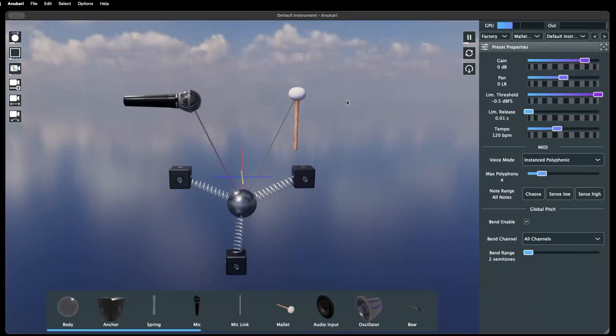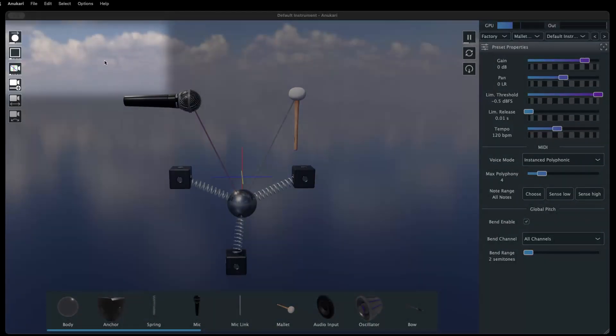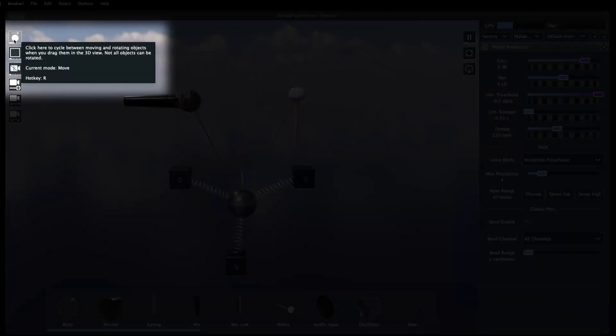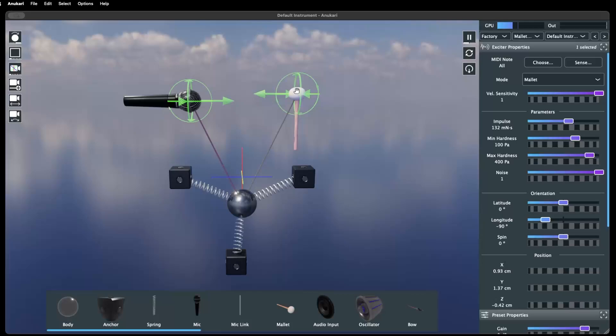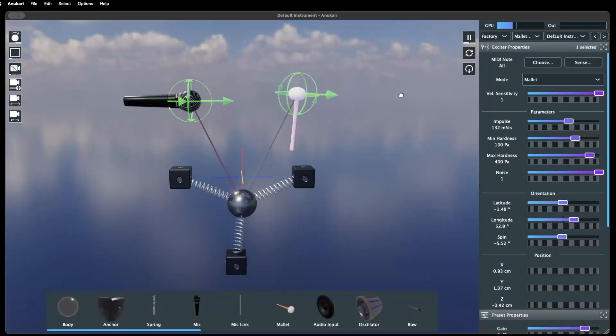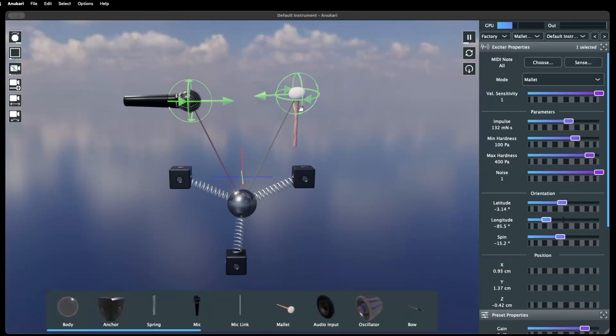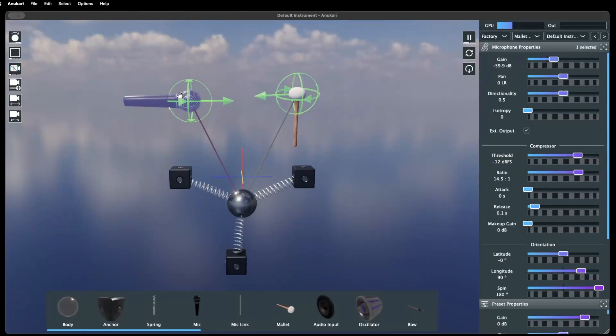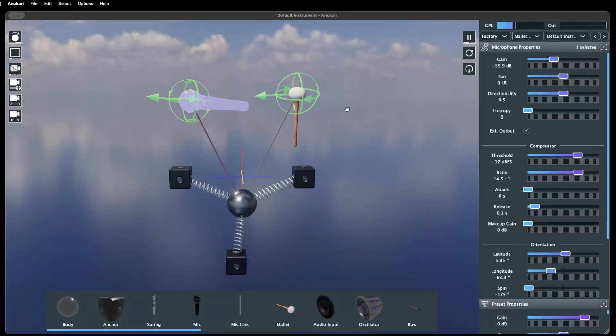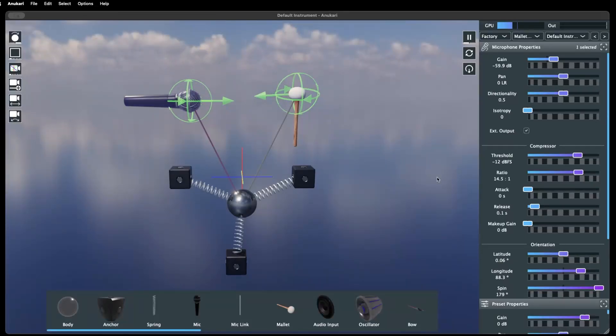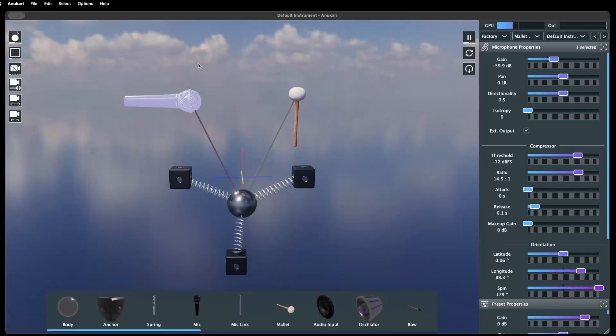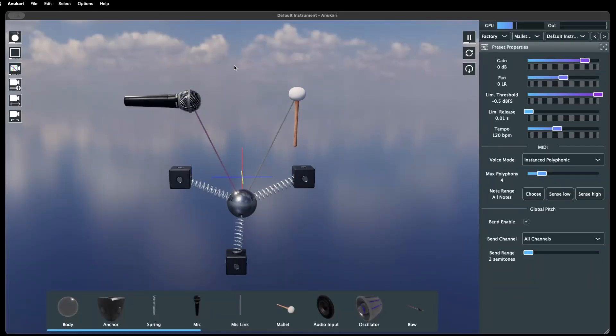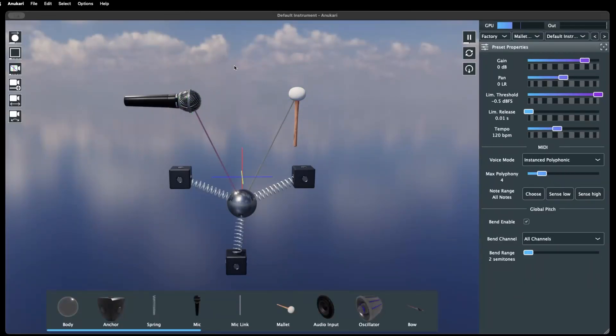The orientation of objects can also be changed by rotating them. This can be done by clicking the Object Mode toggle button. When in Rotate Mode, objects will be surrounded by green circles that indicate their orientation. Clicking and dragging the objects in this mode will rotate them instead of moving them. The object mode can also be quickly changed with the R hotkey.